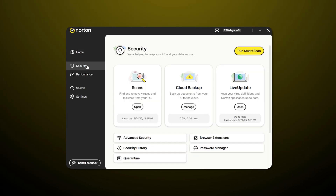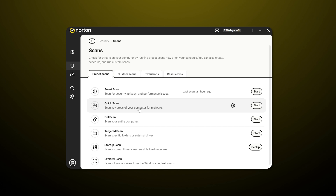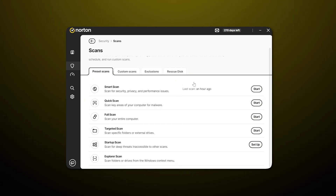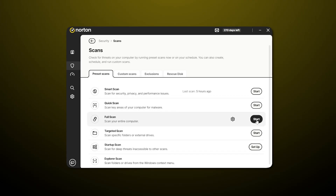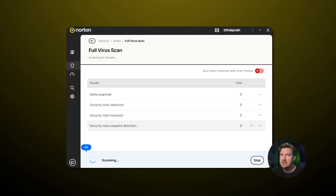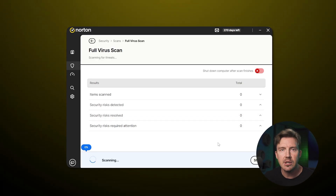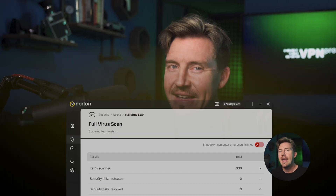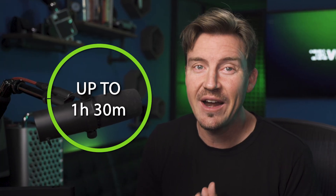My first recommendation after you launch the app is to go to the security tab. Norton is going to offer you a few different scan choices, and I recommend running an initial full scan before everything else. This deep scan is going to go through your system with a fine-tooth comb, and it can take up to an hour and a half depending on how many files your system has.